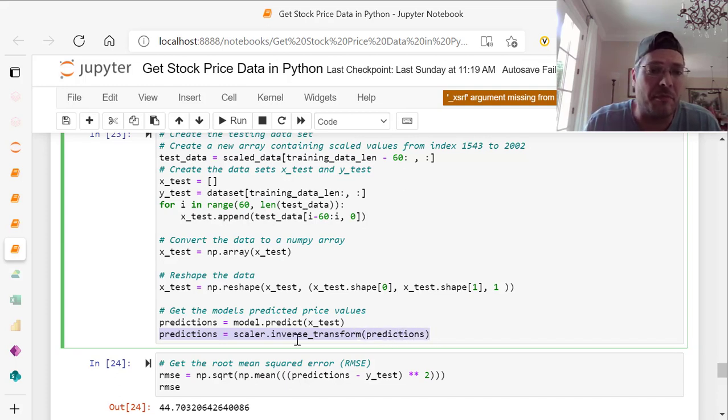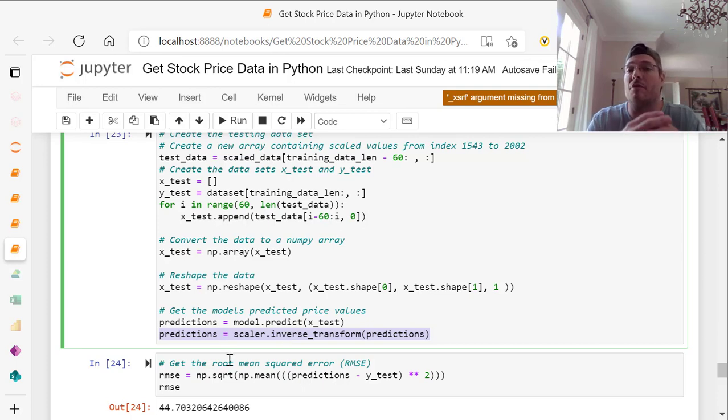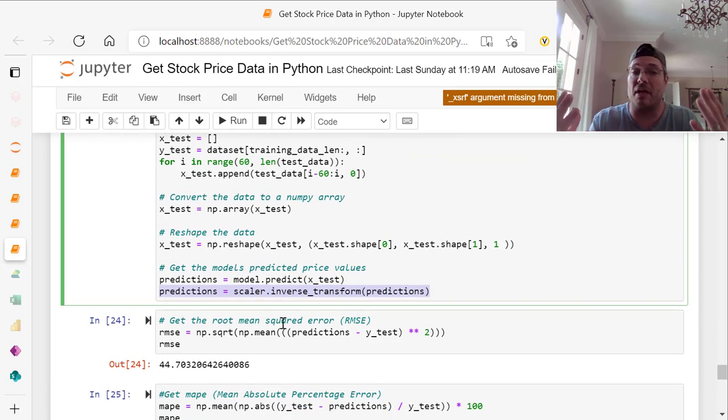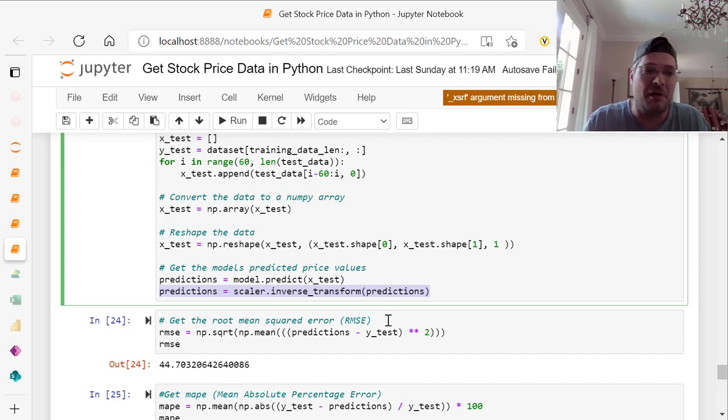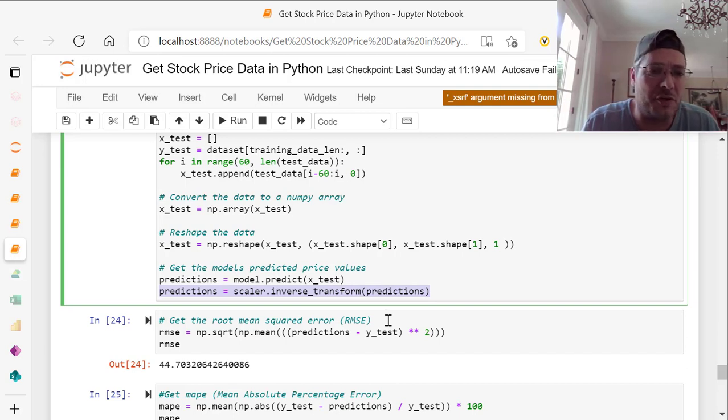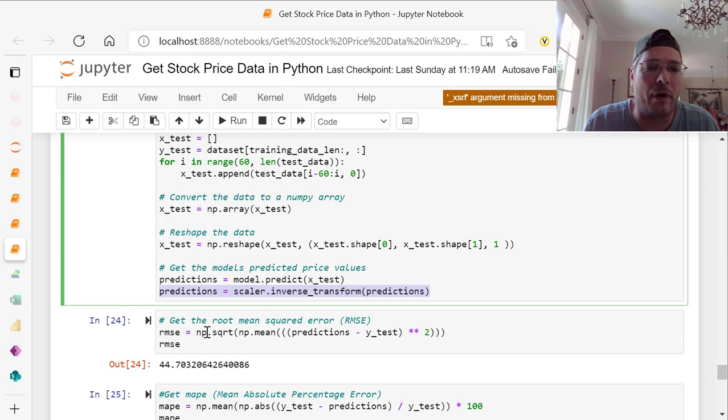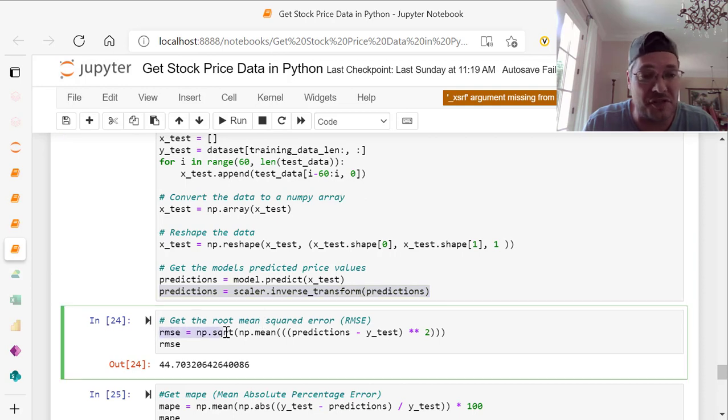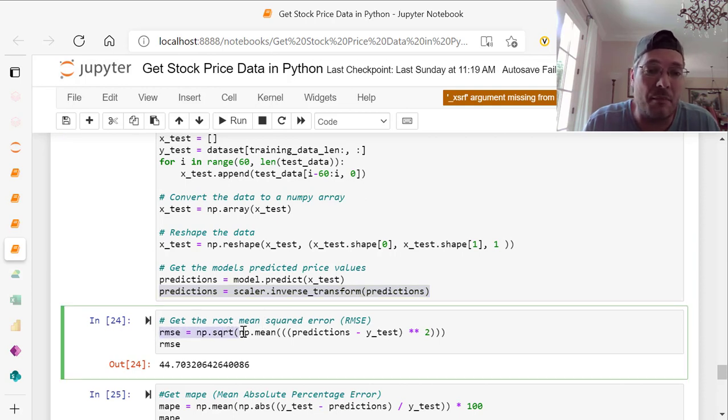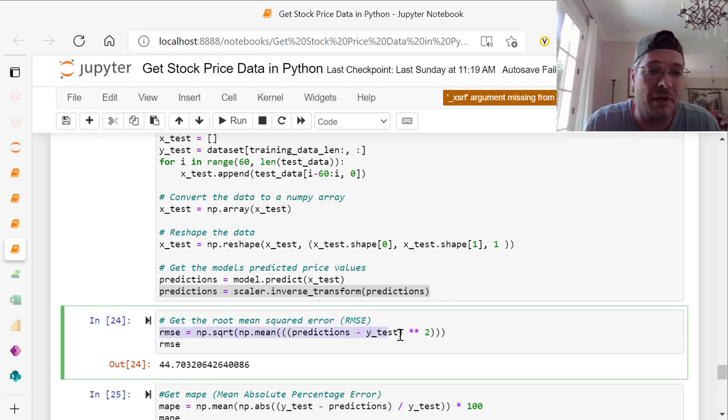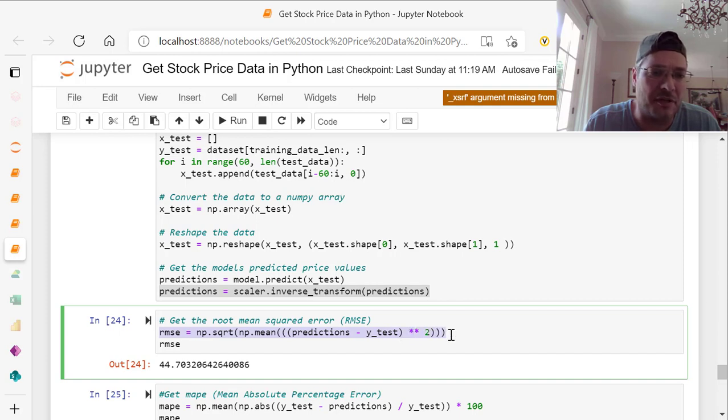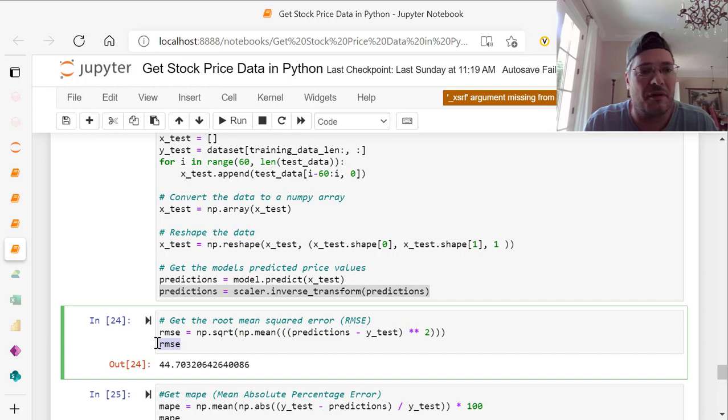Now get the root mean squared error. This is where you test this. We've built the model. We've reshaped the data. Is it good? We look at the root mean squared error first. This is np.square root of np.mean of predictions minus Y test times times 2. Then just run the rmse. And you get 44.7032.